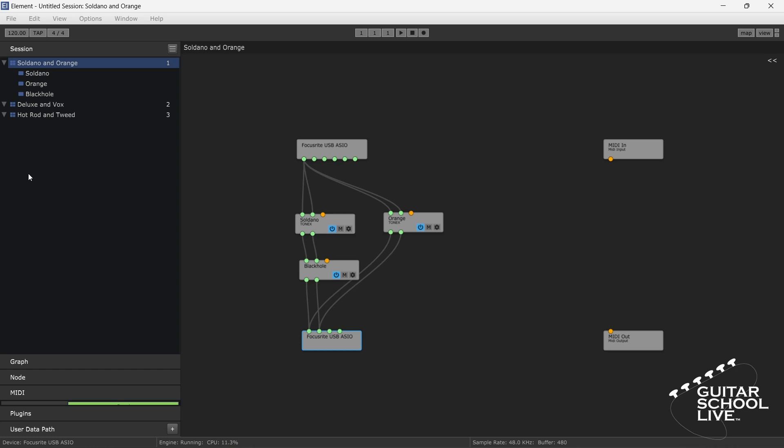Welcome to another video from Guitar School Live. In this video, you'll learn how easy it is to chain multiple Tone X Amps to create a unique sound using the KooshView Element program. Let's get started.